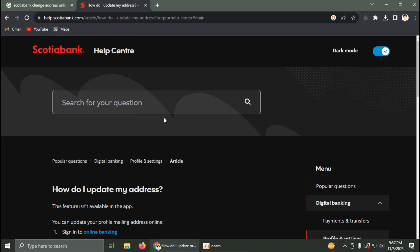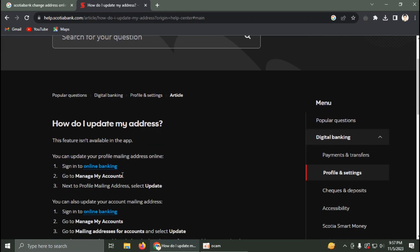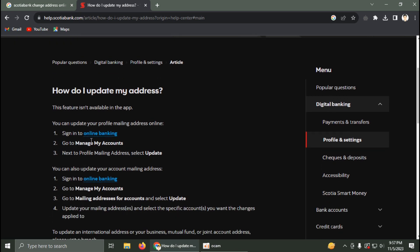In this video I'm going to talk about how you can change your Scotiabank address and how you can update your address. You can update your profile mailing address online, so just sign in to online banking.